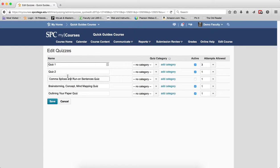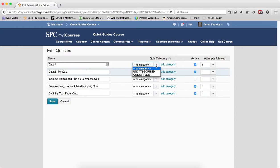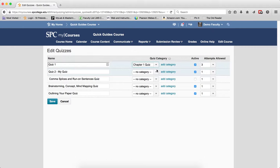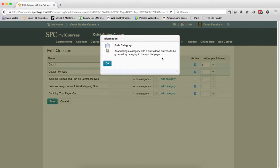Now you can see I can change the name of the quiz. I can add a category if there is one, and again a category in this particular case is just associating it with a category, it lets it be grouped on the page.